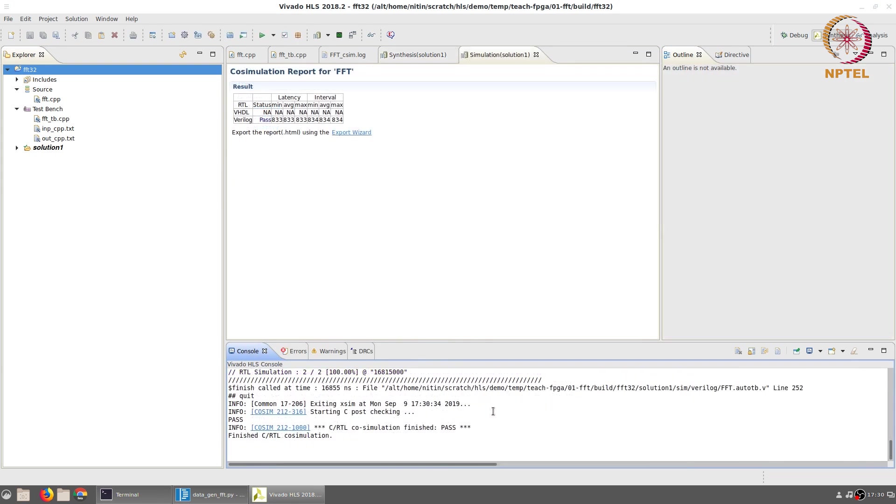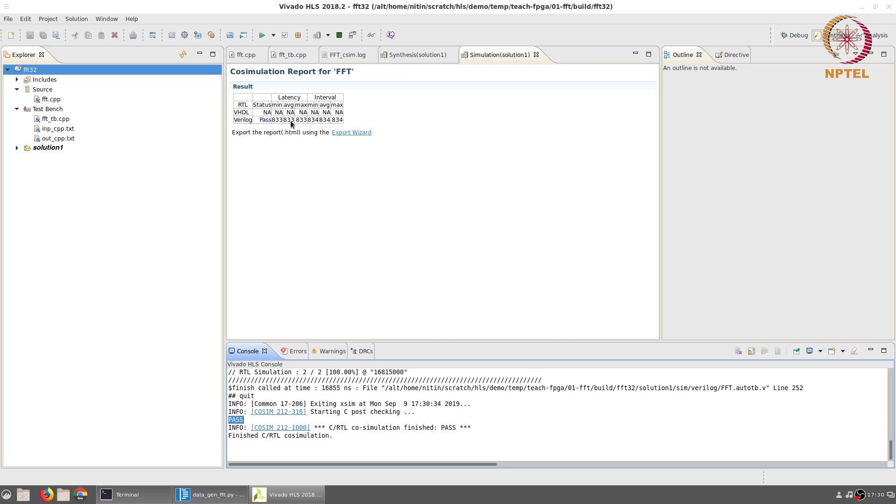The RTL co-simulation takes a little longer than the C simulation, but at the end of it you should once again see the message 'pass' which indicates that exactly the same result as the C simulation has been obtained. You will also notice the co-simulation report says that the Verilog status is passed and that the latency is 833 clock cycles and the initiation interval was 834. This is actually measured from the implementation.